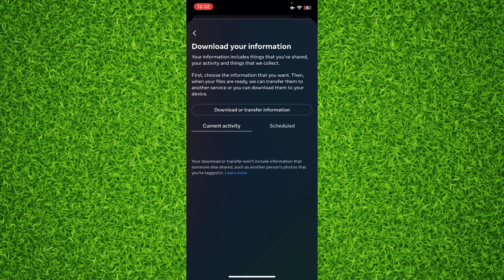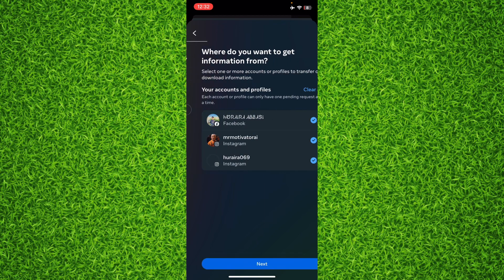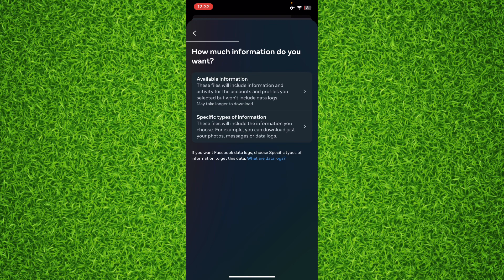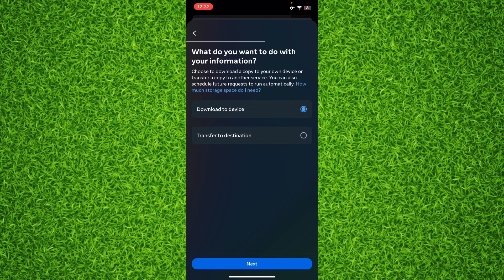Then tap on 'Download or Transfer Your Information,' select your Facebook account, and tap on 'Next.' Then tap on 'Available Information.' Right here you'll be able to download to device.